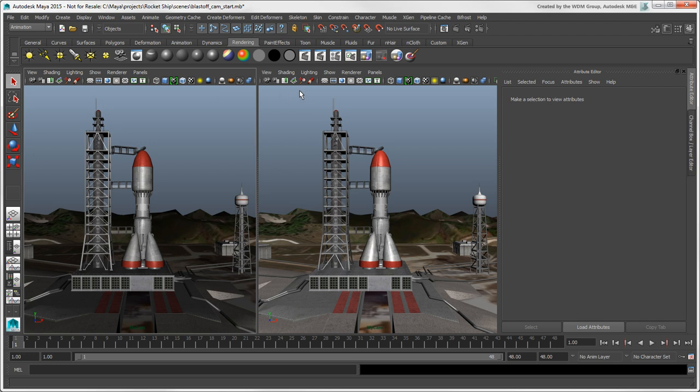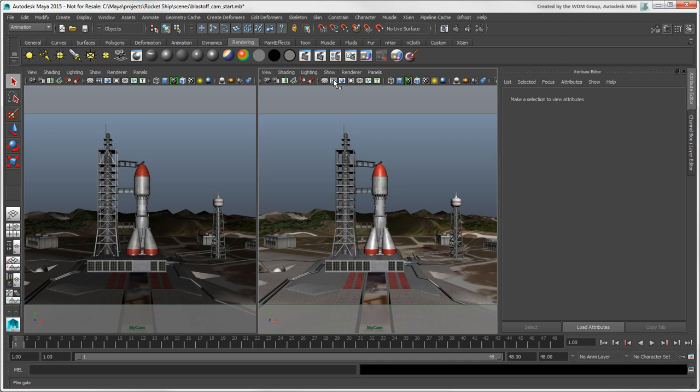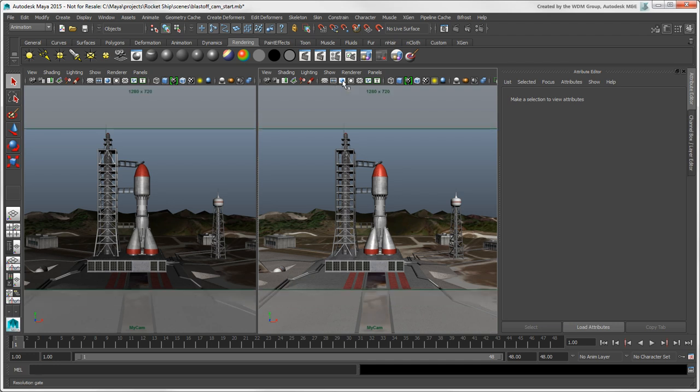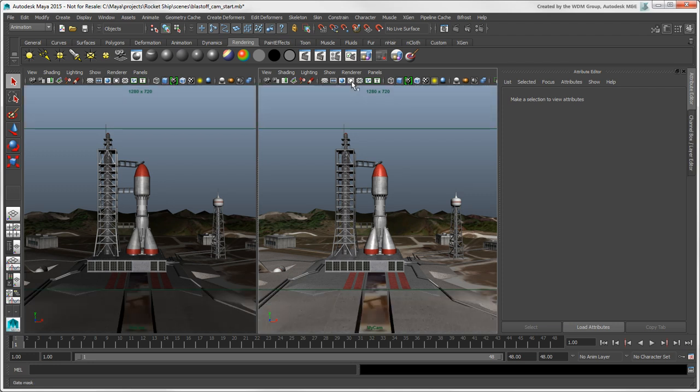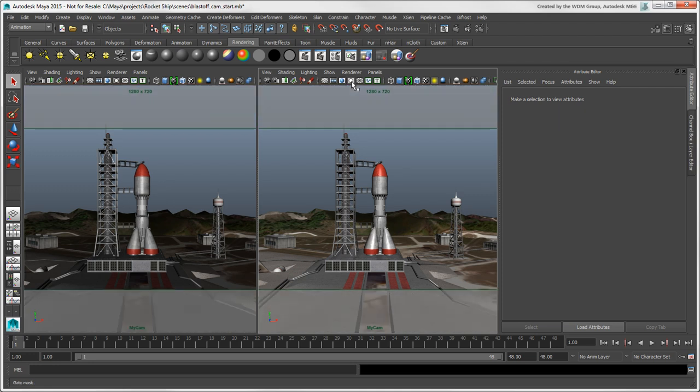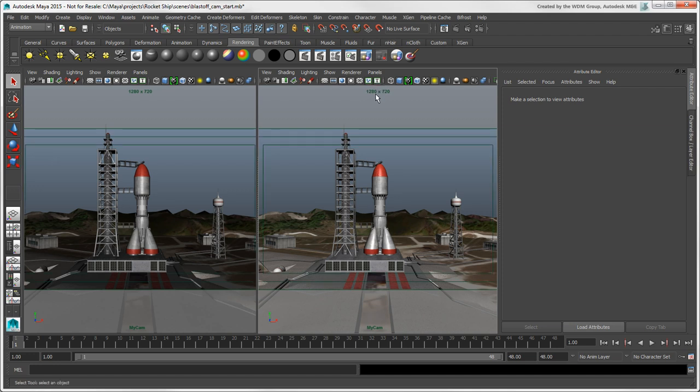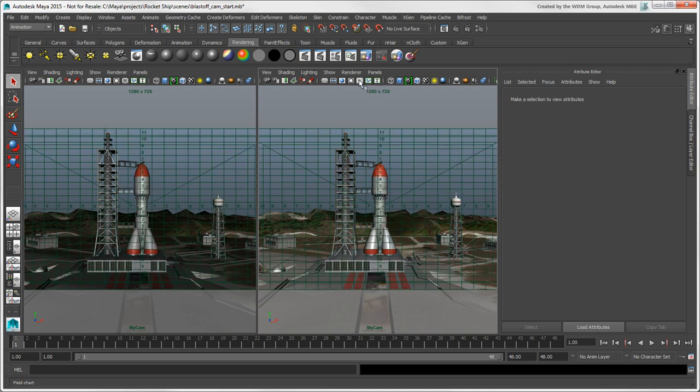You can display things like film gates and resolution gates, which we'll look at in a minute. You can also toggle a gate mask for either type of these gates. You can display the standard camera safe action and safe title areas, and a field chart for animation registration.